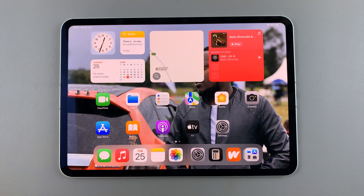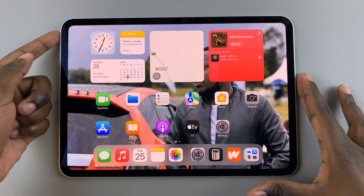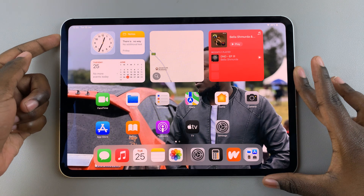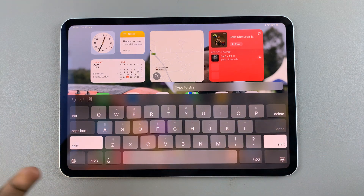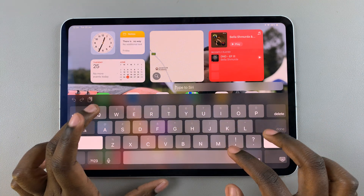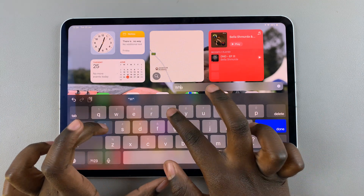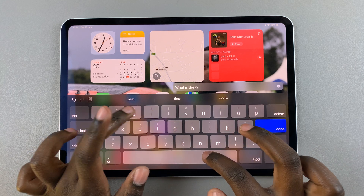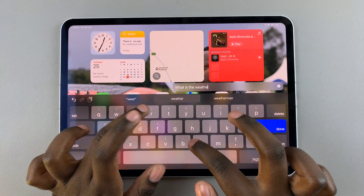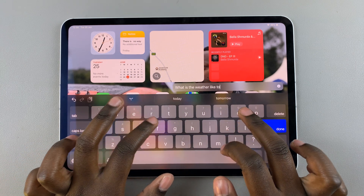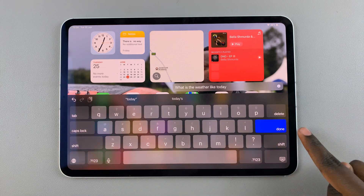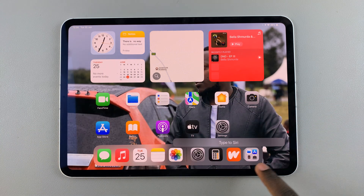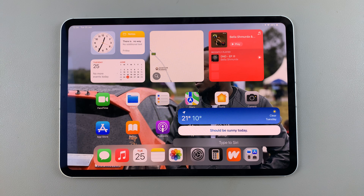Now if you want to type questions, it's fairly simple. Simply long press on the side key, and from here you can start typing. So say for example you want to ask about the weather — you'll type in your question, select Done, and then wait for Siri to respond.